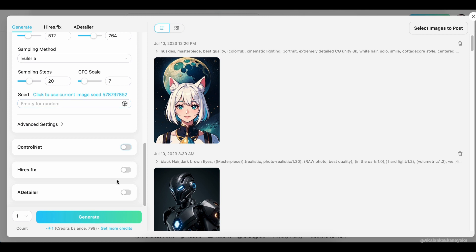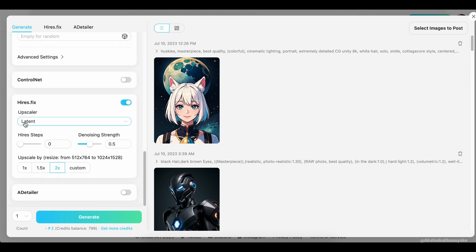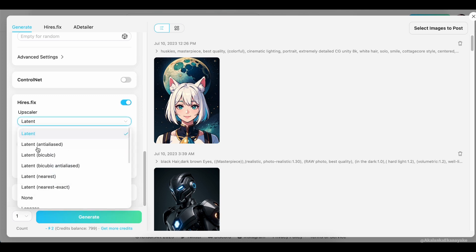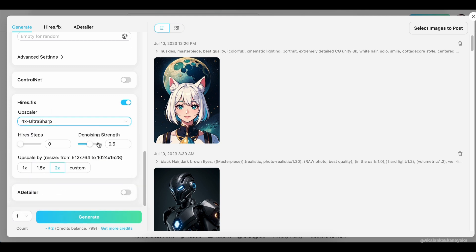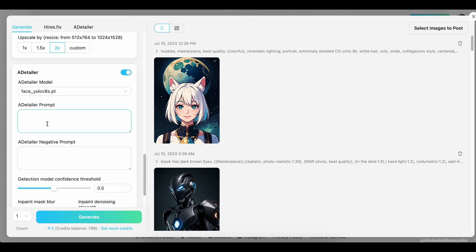The HiresFix function is another handy tool — it helps you upscale your image for a high-resolution result, perfect for when you need that extra level of detail. And then there's the Add a Tailor feature, which is used to provide more prompts for character-generating images. You can find examples of this in other creators' posts.